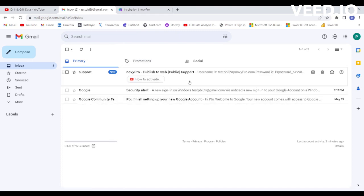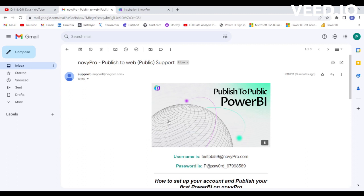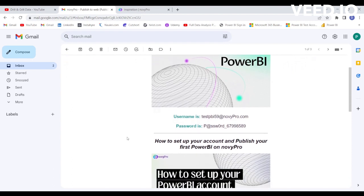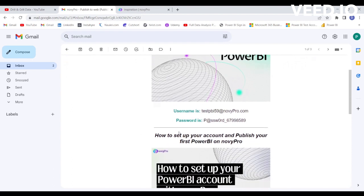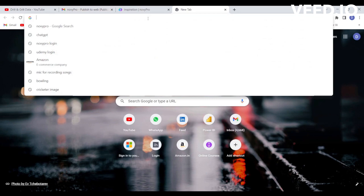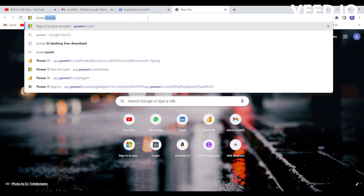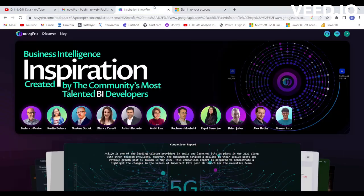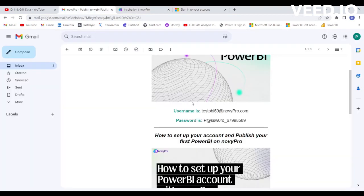Here you can see the mail with instructions on how to activate your Power BI account with Novipro. You can see that a username and password are provided. Open a new window and type powerbi.com to use the credentials provided.